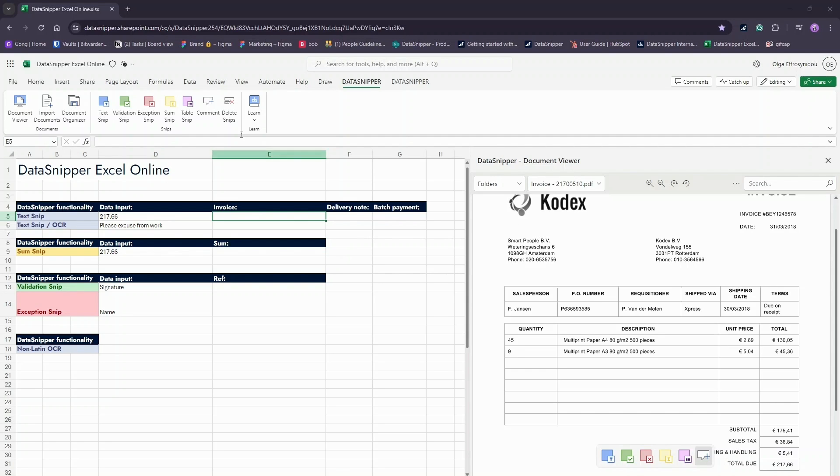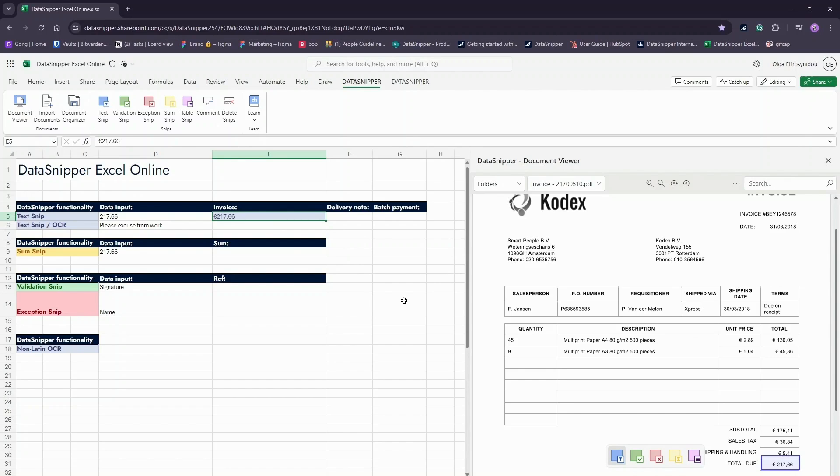So let's get started with the different functionalities of the SNP tools. You can SNP either via the Data Snipper ribbon or use the Snipping toolbar for quick access.